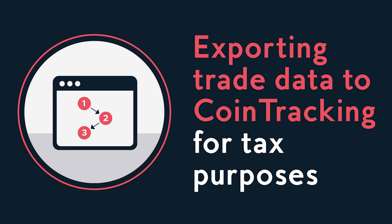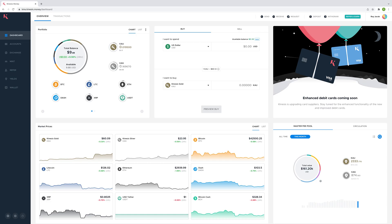Exporting trade data to CoinTracking for tax purposes. In this video we will cover how to correctly export your trading report on the Kinesis platform for a specific period and how to import it into the CoinTracking platform.